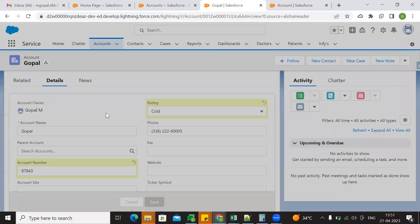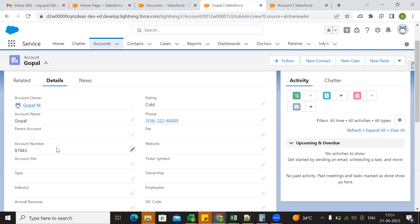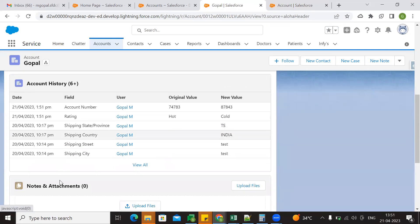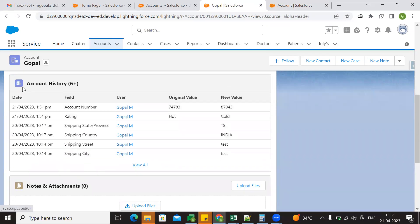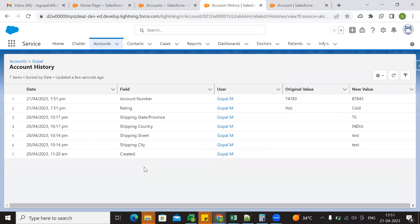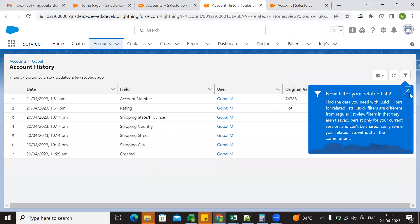Now save. So now you need to change these two fields — these two fields where the value changes. So now you need to track the old value and new value. So now go to related list. Here we have Account History. Now view all.